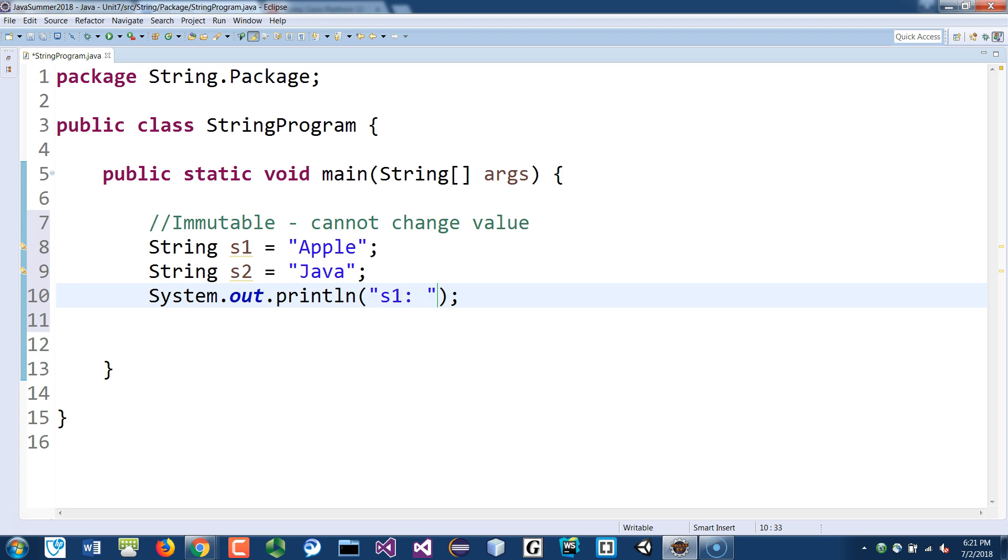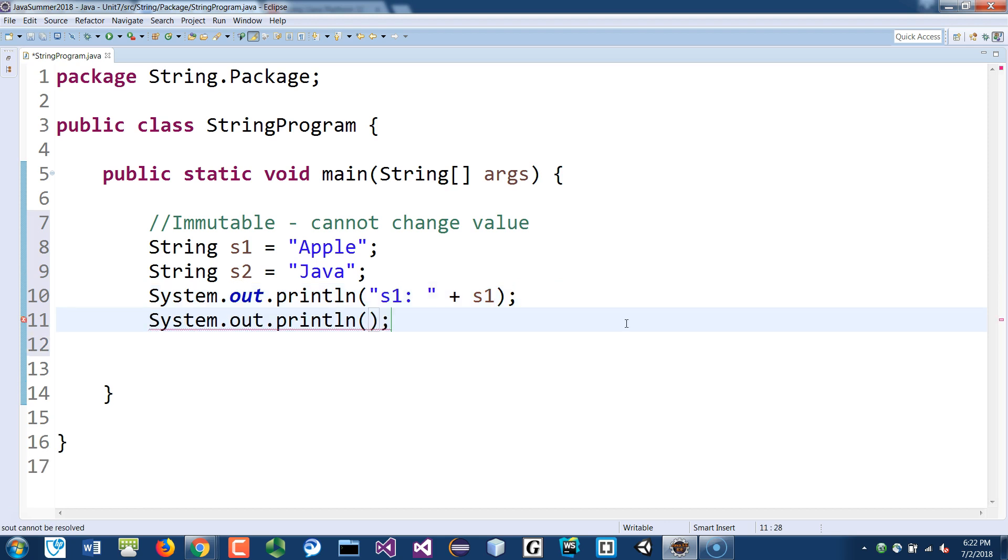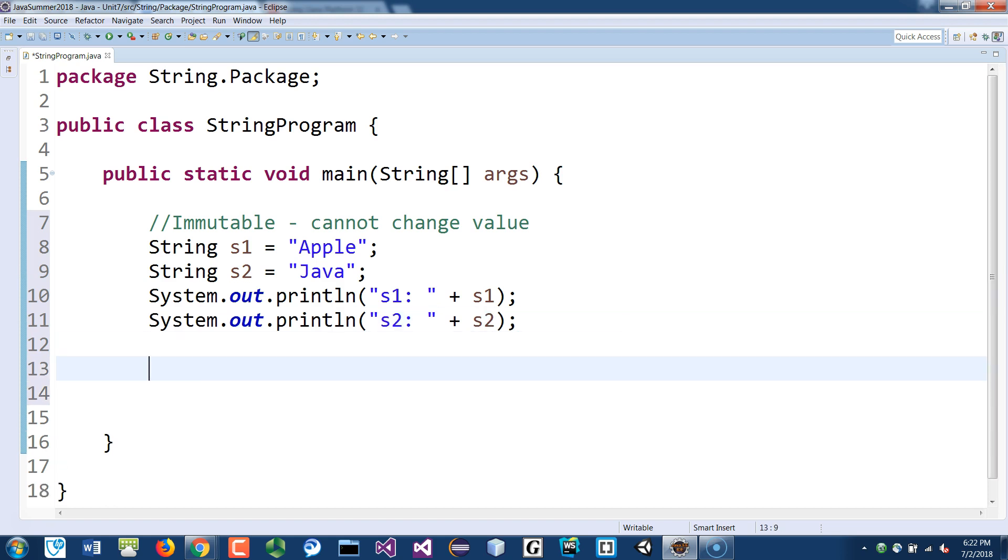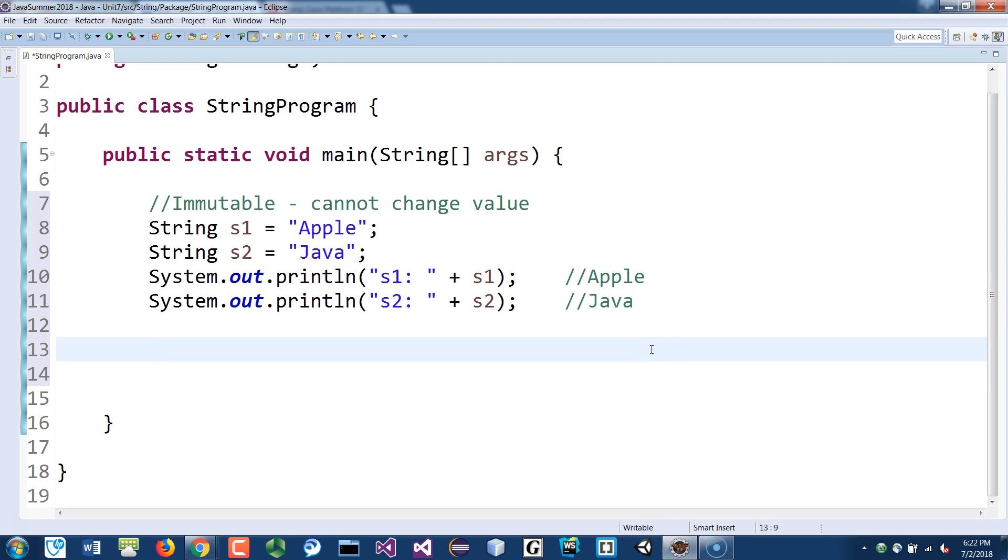Let's do a new line, we'll print the S2, the value of S2. So we'll expect this to be apple, and this is going to be just Java, right?